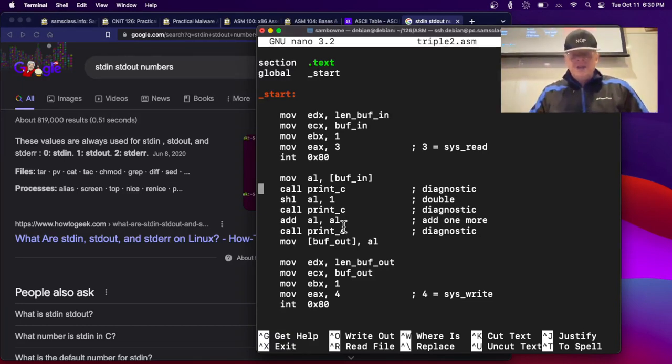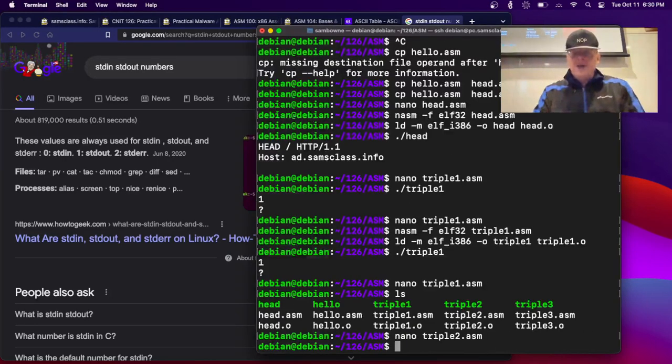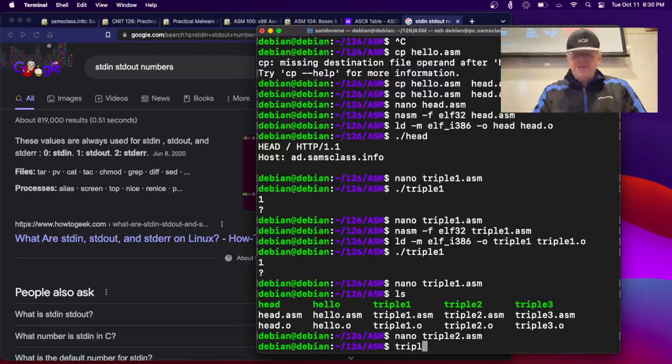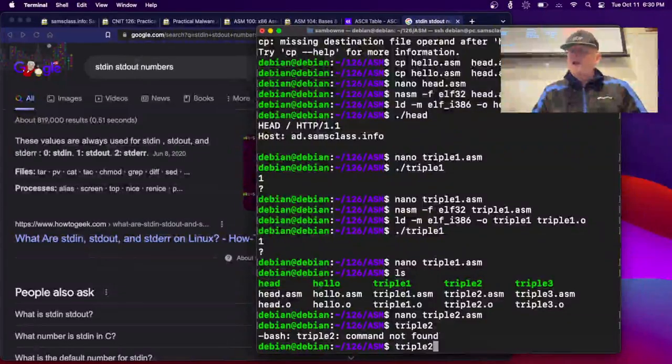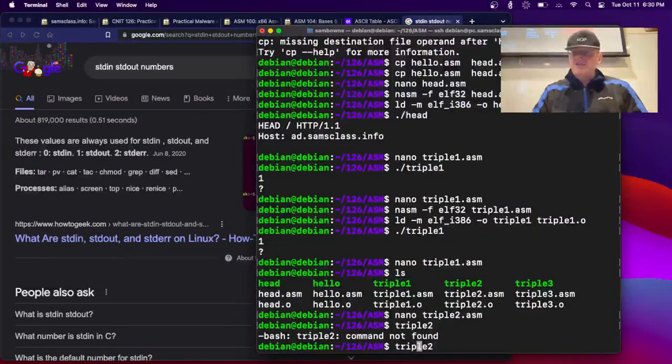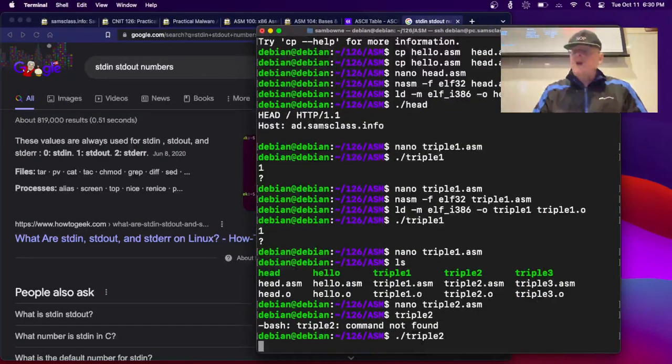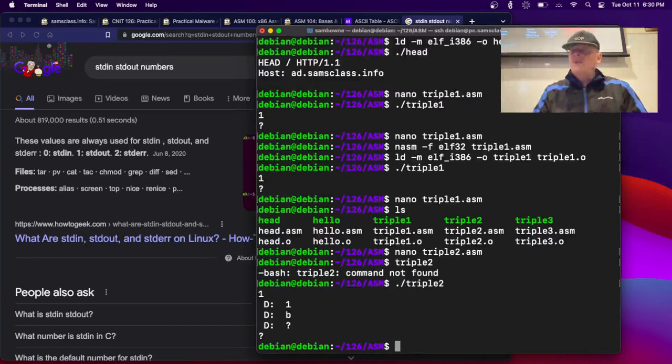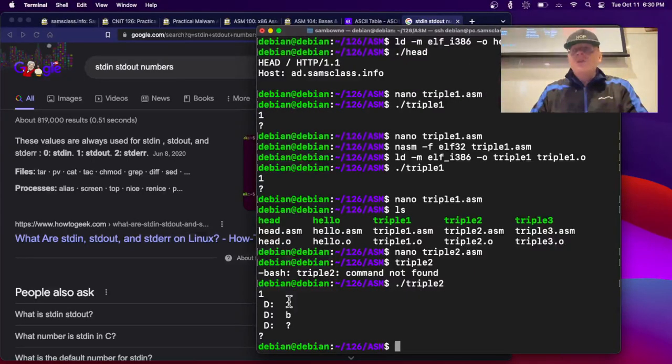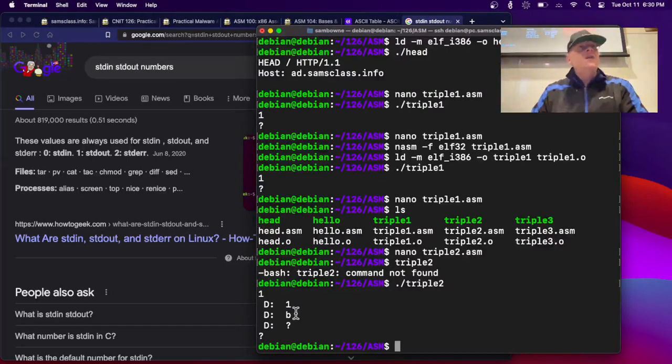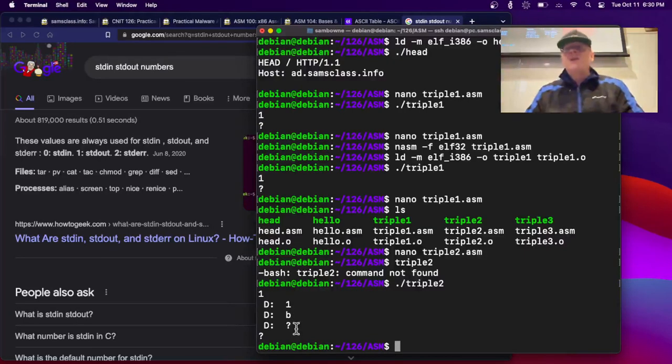So we now have a function called print underscore C, which will print anything we want. That's the idea. And so now, to try to diagnose what the problem with this is, I'm going to print whatever came in as soon as it got into AL, and then I'm going to shift it left and print again, and add it and print it again, hoping that this will make it possible for me to figure out what's wrong with the program. So let's get rid of this and run triple two. I already compiled this one. So if you give it, oh, got to do dot slash. All right. Now, if I give it a one.